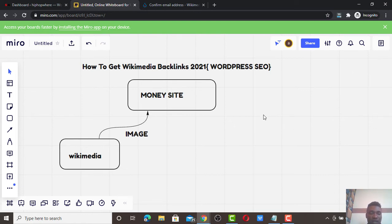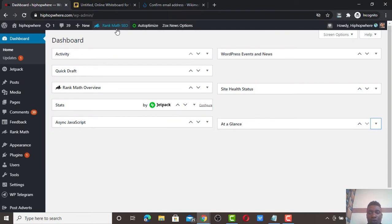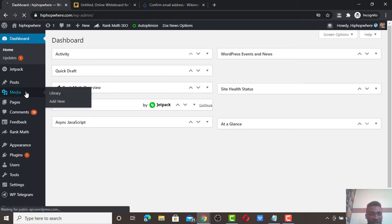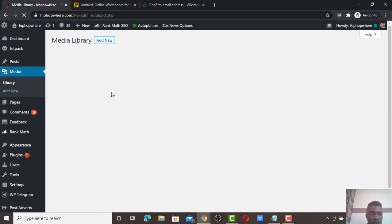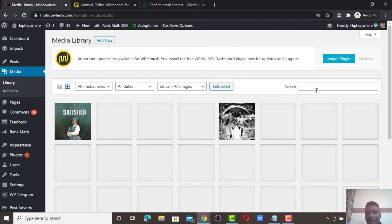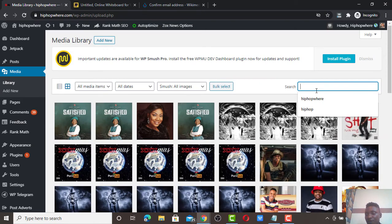So let's get down to business. To get a Wikimedia backlink in 2021, you need to have a WordPress site. Once you have a WordPress site, we're going to use Wikimedia Commons. If you have infographics — whether you designed them yourself or had a graphic designer create them for your business — you can use them to collect link juice from Wikipedia.